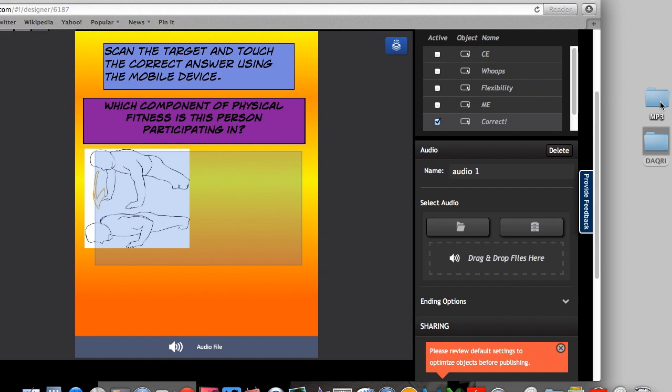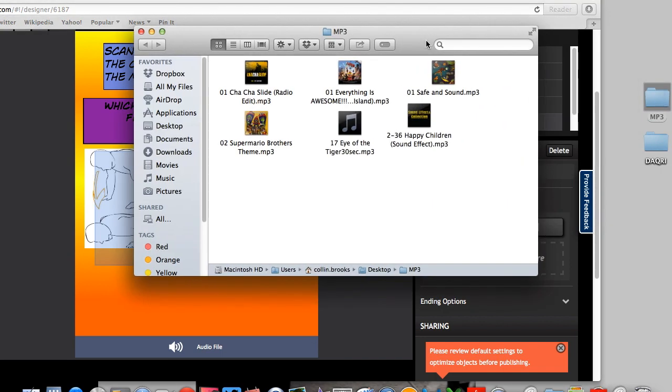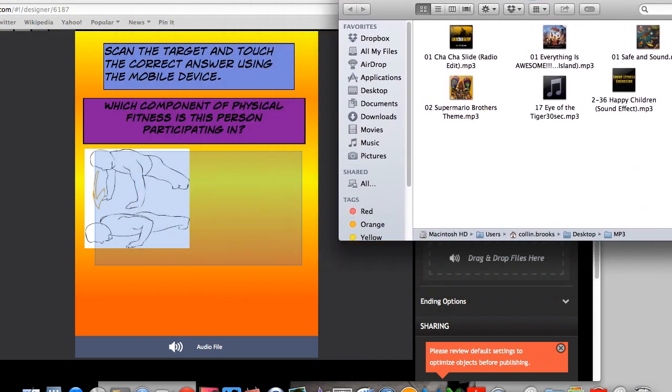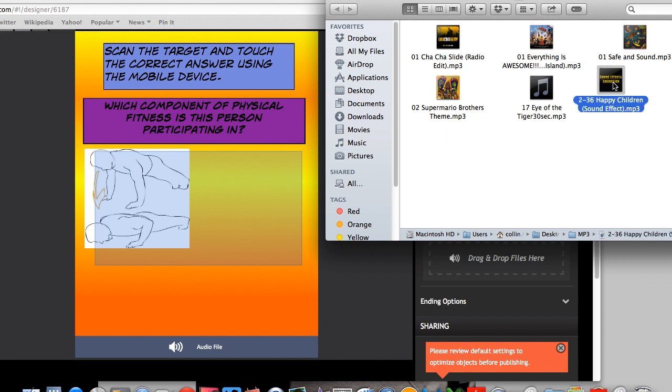So you'll notice here that it says MP3. You must convert your iTunes library or whatever source you're using for your music to MP3s. And if you're interested in doing that, you can just simply Google convert to MP3 on iTunes. And it should help you out or I can help you that as well. So I've got my sound effect here that I've converted to an MP3.